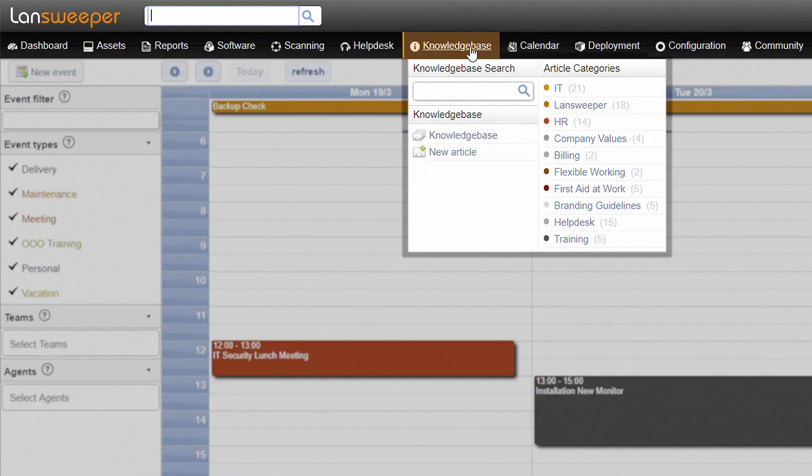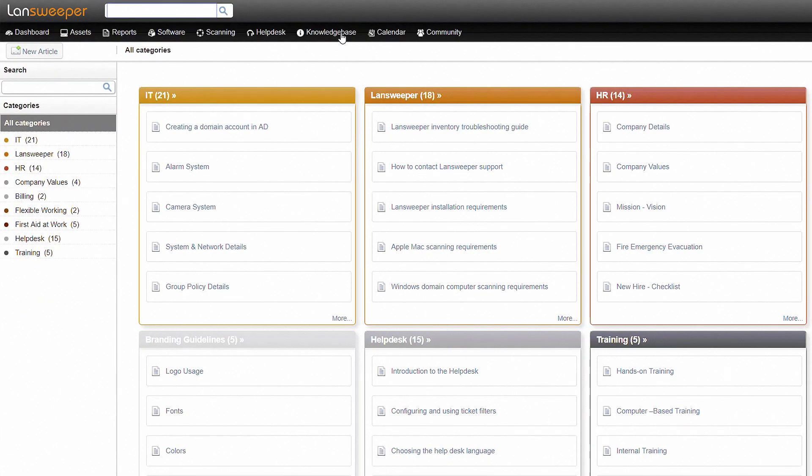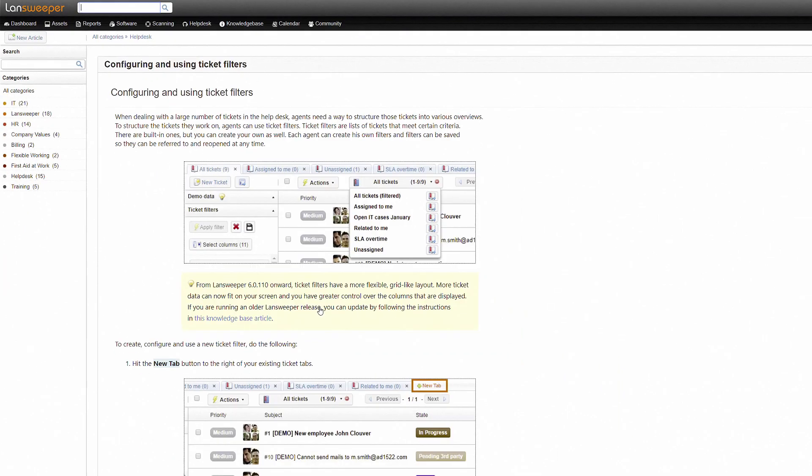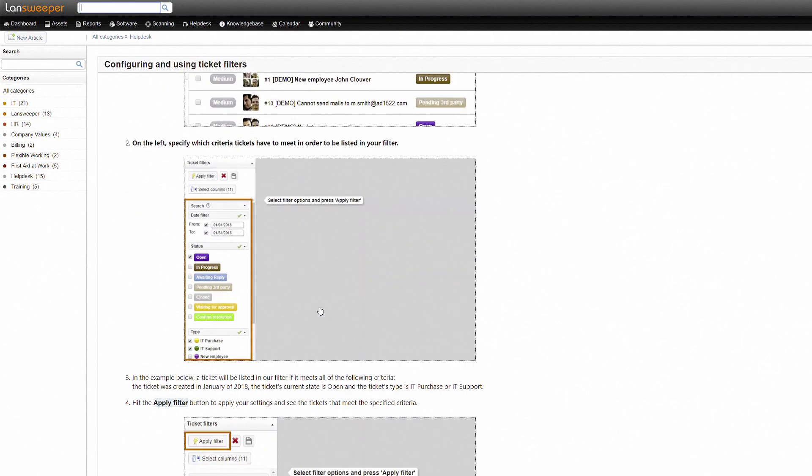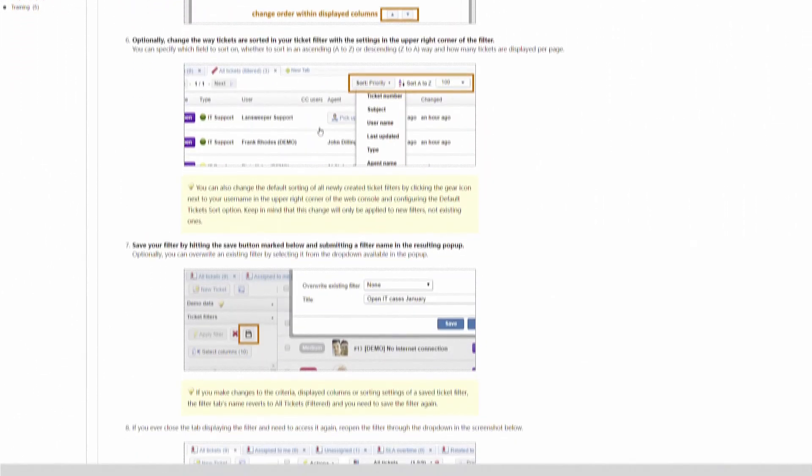In the knowledge base, you can document frequently asked questions, known issues, and internal procedures to avoid a heap of tickets asking the same questions over and over. These articles can be made accessible to users, creating a single source of information where all employees can easily find solutions for their day-to-day issues.